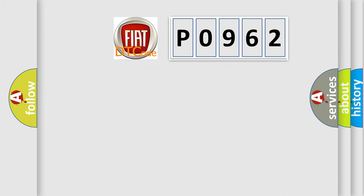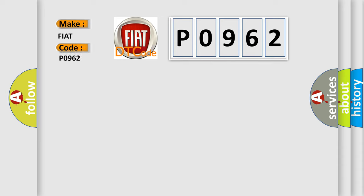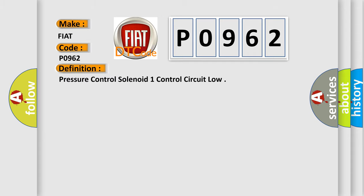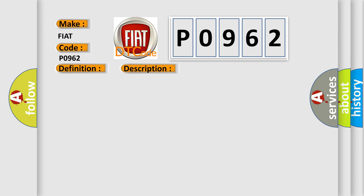So, what does the Diagnostic Trouble Code P0962 interpret specifically for Fiat car manufacturers? The basic definition is: Pressure control solenoid one control circuit low. And now this is a short description of this DTC code.